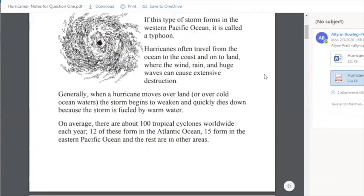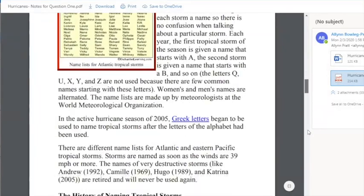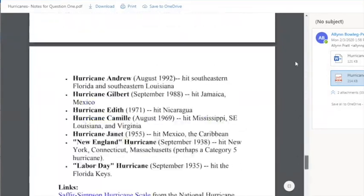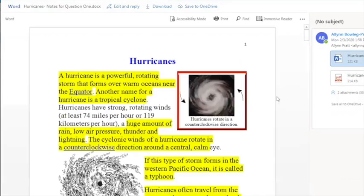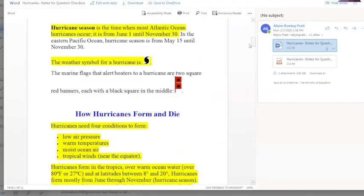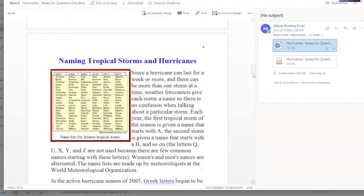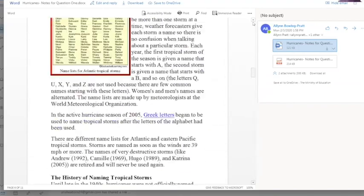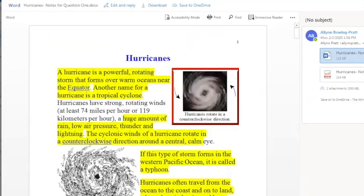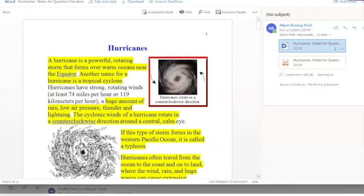Here is an additional resource to help you with your research on question one. This one is all about hurricanes. I've highlighted some key points to assist you with your research. Please review this carefully and you'll be well on your way to answering question one.